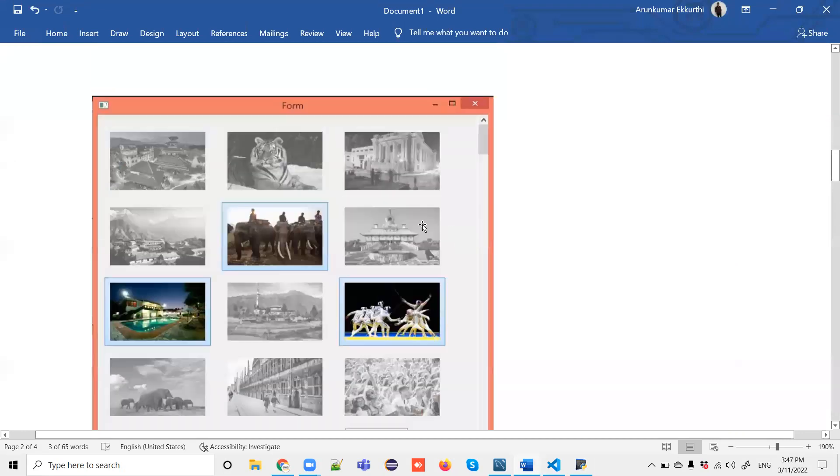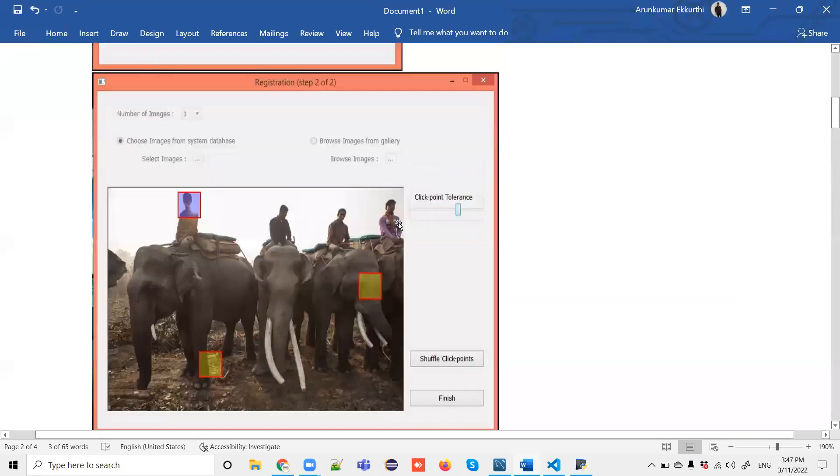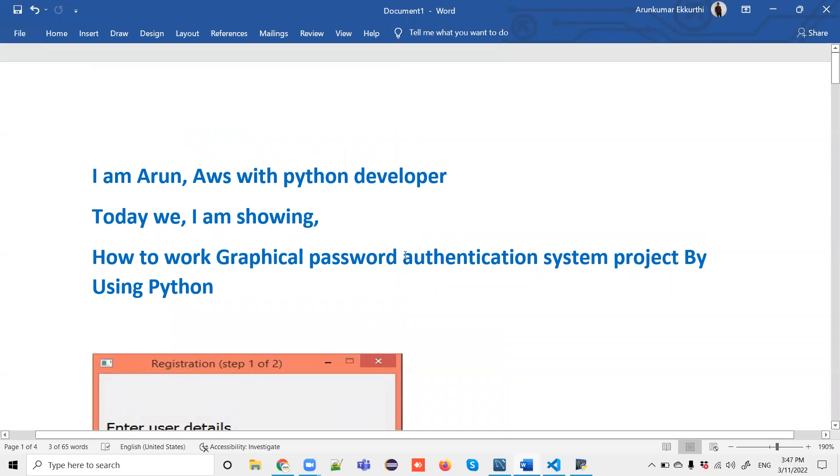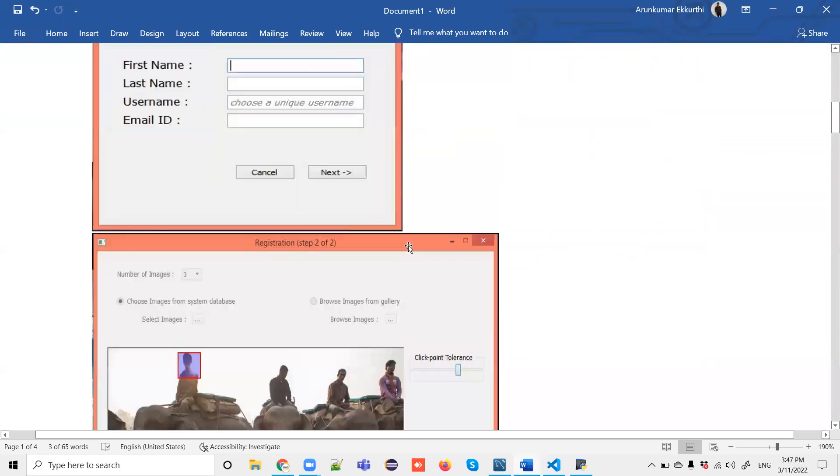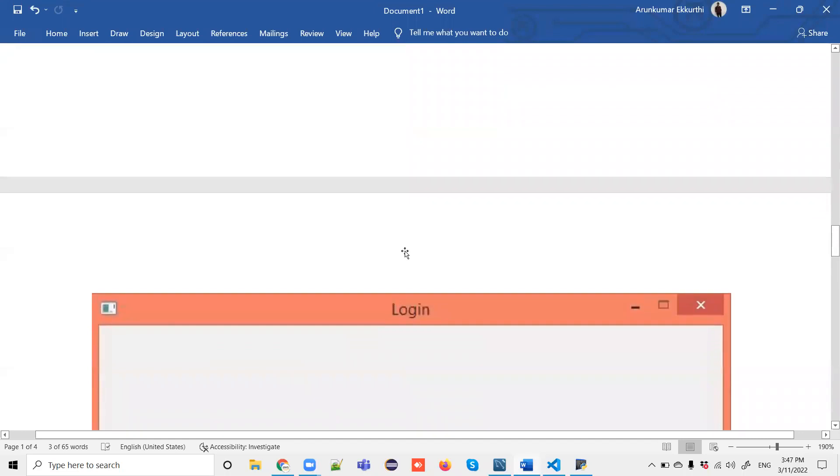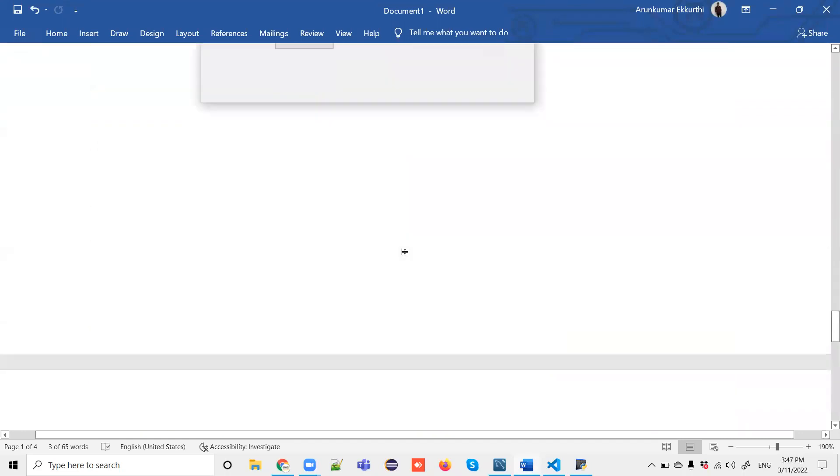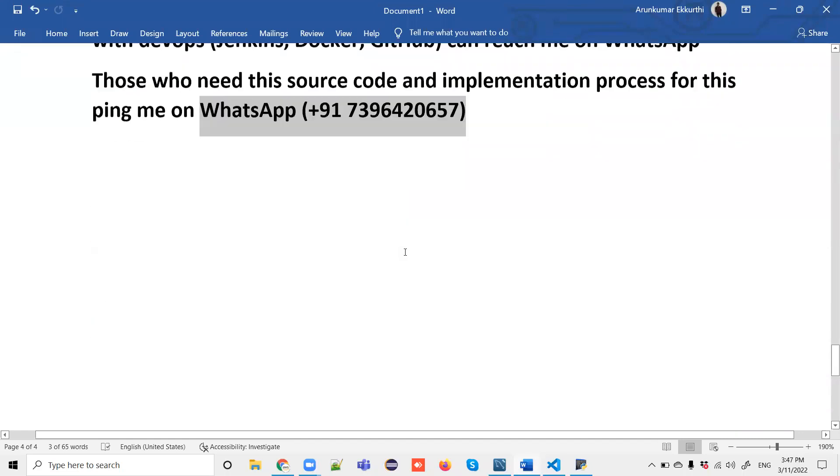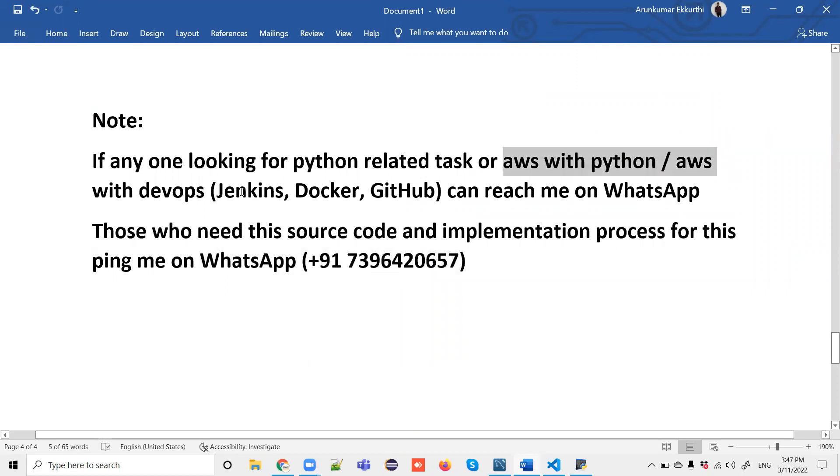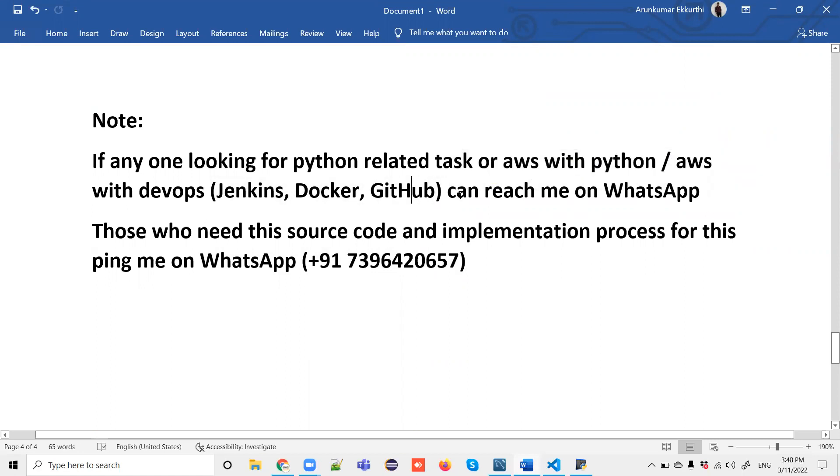If anyone has any questions, let me know in the chat box or reach me on WhatsApp. This is my WhatsApp number. I can also support AWS with Python tasks, AWS with DevOps, and other web tools. Thanks so much, thank you.